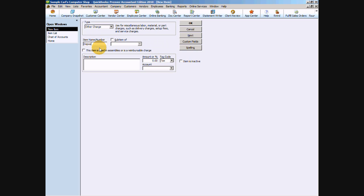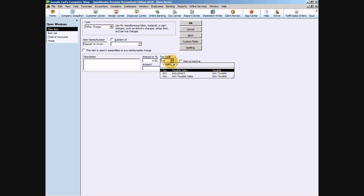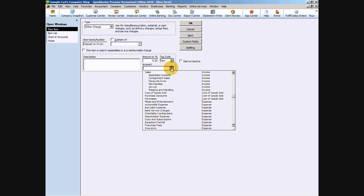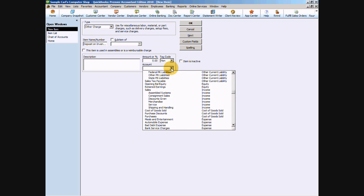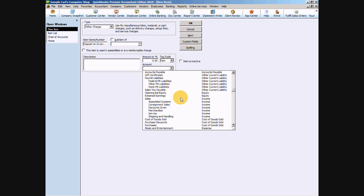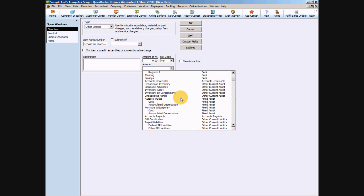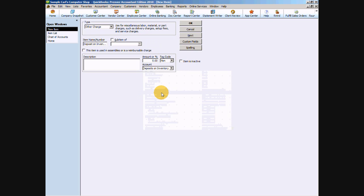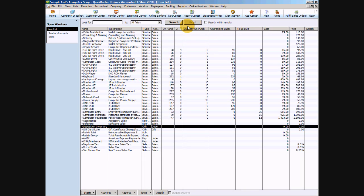I usually set it up as an other charge. You can also set it up as something like a service. We're going to say deposit on inventory. We want to make sure that we select that it's non-taxable. We're going to leave the amount blank because it may vary depending on what your requirements are with your vendors. Then the account we're going to choose on our chart of accounts is that deposits on inventory account.